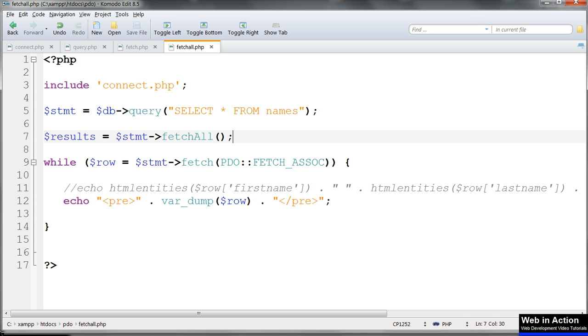As with fetch, if we don't specify whether we want an associative array or a numerical one, this returns both types and we can use either column names or their numbers starting from zero to display the results.